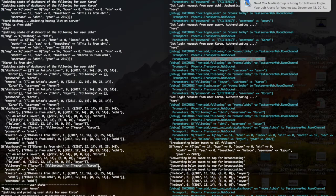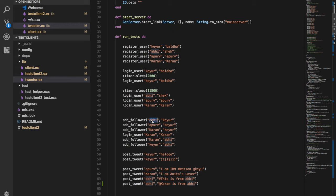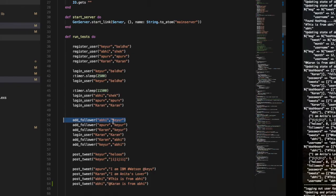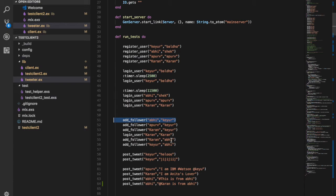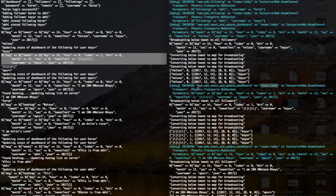As you can see in the code, Abhi added Kayur as a follower and Kayur would internally add Abhi as a follower too, so this relation is justified. You can also see Karan is following Abhi, so Karan would have followed Abhi right here.